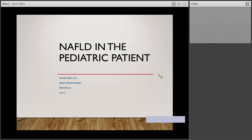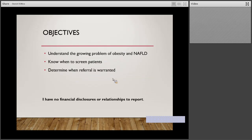This talk is on fatty liver in the pediatric patient, which is more common than you would expect. Just some three basic objectives. One is that there's a growing epidemic of obesity and subsequently fatty liver in the general population, but also in pediatrics. NAFLD stands for non-alcoholic fatty liver disease. Know when to screen these patients and determine when a referral should be made to a pediatric gastroenterologist. I have no financial disclosures or other relationships to report.